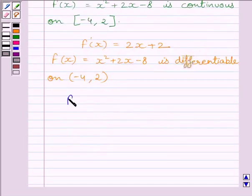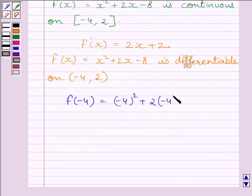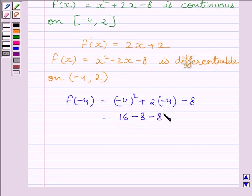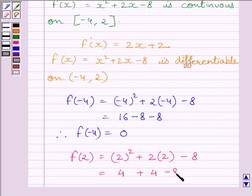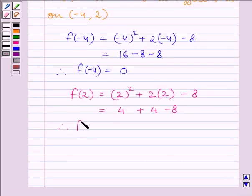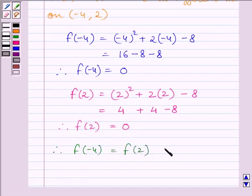Now we will find f(−4). This is equal to (−4)² + 2×(−4) − 8, which equals 16 − 8 − 8, giving f(−4) = 0. Now let us find f(2). This is equal to 2² + 2×2 − 8, which equals 4 + 4 − 8, giving f(2) = 0. So we get f(−4) = f(2) = 0.